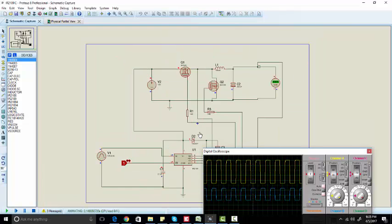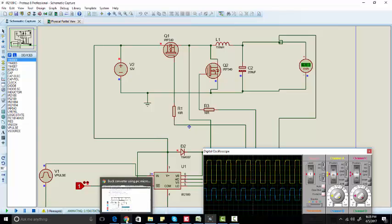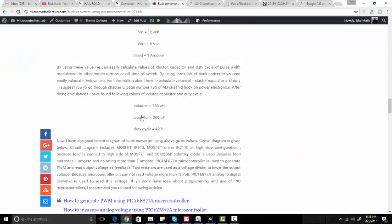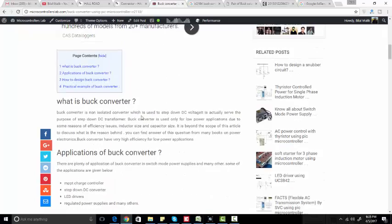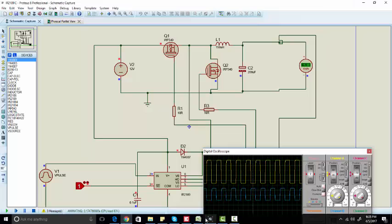If you want to read more about this buck converter, you can go to my website and click on the link in the description of this video. Thanks for watching this video.